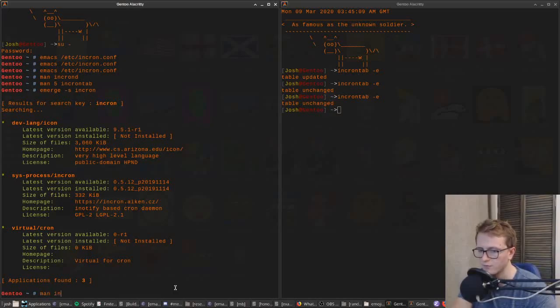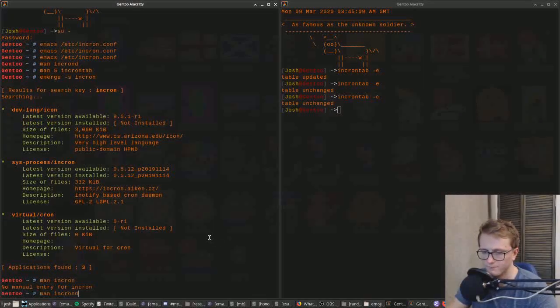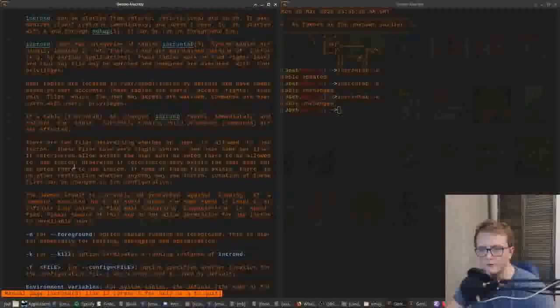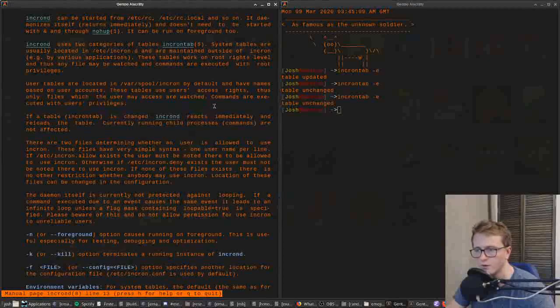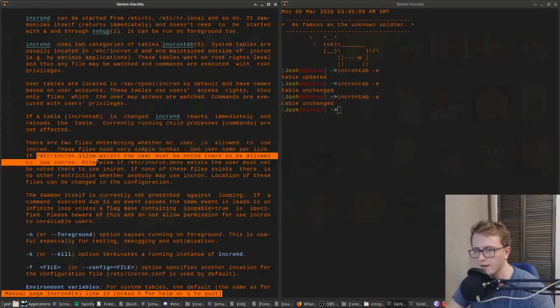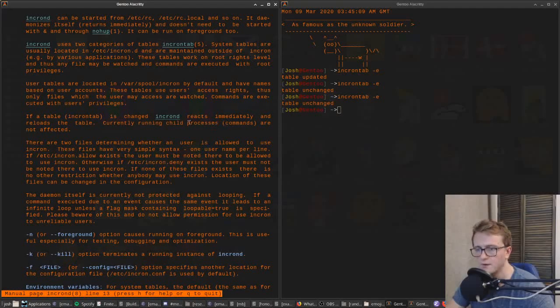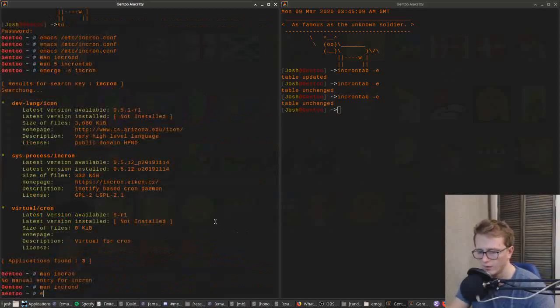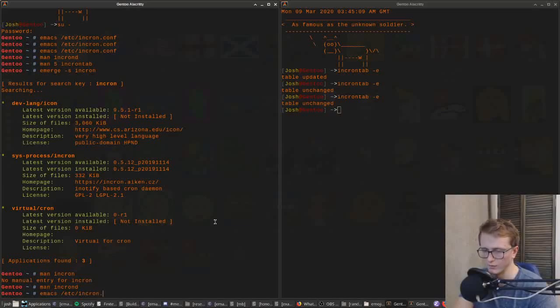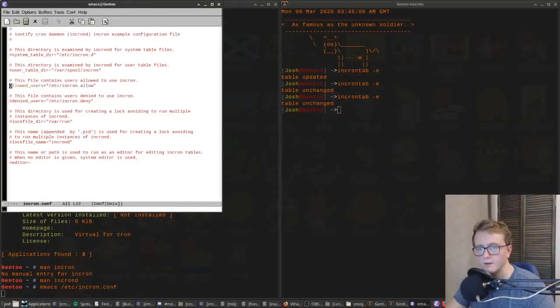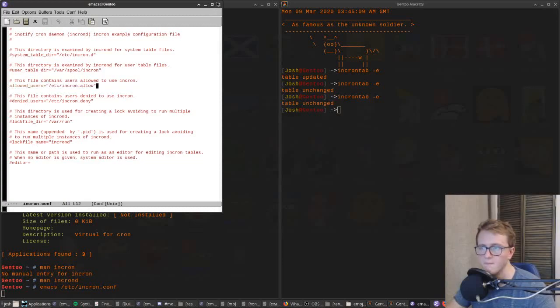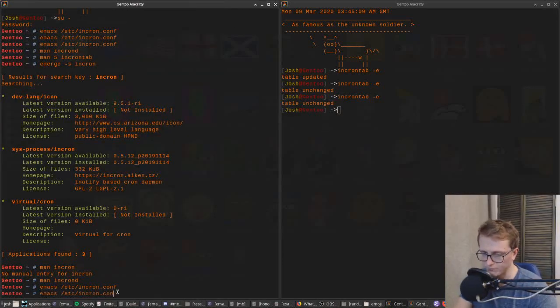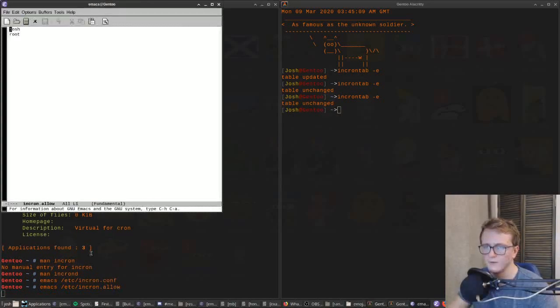If you take a quick look at incrontab, the daemon says that you want to modify incron.allow or incron.deny. You set whether either of these are in use by editing incron.conf. In my case, I only have incron allowed users - I've only got two users on this machine, Josh and Root. I've added both of those.